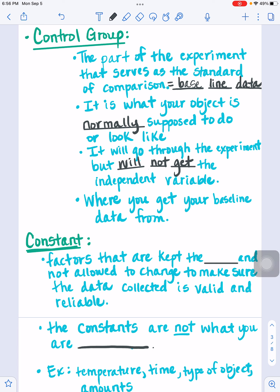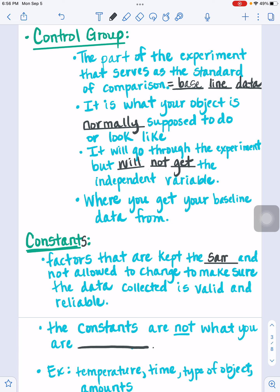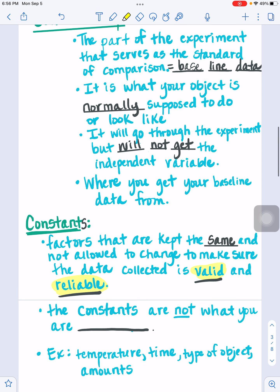The next section is our constants — typically plural. Constants are the factors that are kept the same throughout the experiment. All the factors you're keeping the same because you're not testing them. Constants are not allowed to change, to make sure the data collected is valid and reliable. We only want one variable — one thing to change — so we keep everything else the same. Constants are not what you are testing; they're what you're going to keep the same in all your different trials.